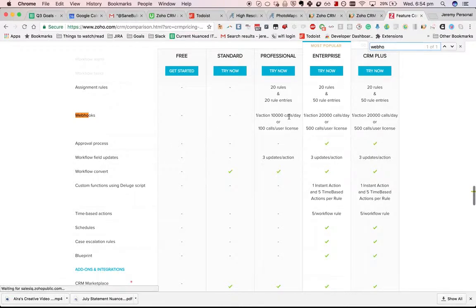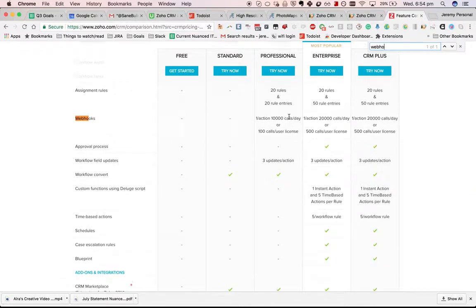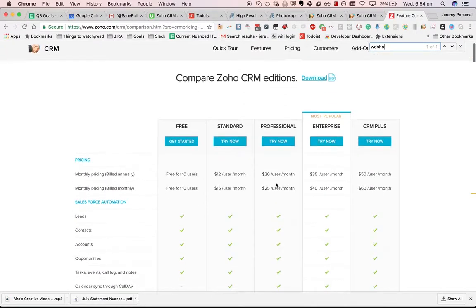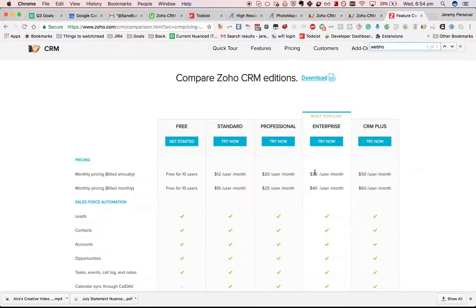Yeah, you get it from Professional Edition, which is $20 a month versus $35 a month. For that reason, webhooks can be a compelling use case rather than using custom functions, which will need Enterprise Edition.